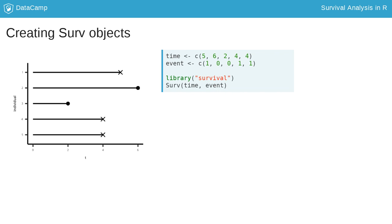The event indicator is 1 if the event happened and 0 otherwise. This means the two censored individuals 2 and 3 have a value of 0.